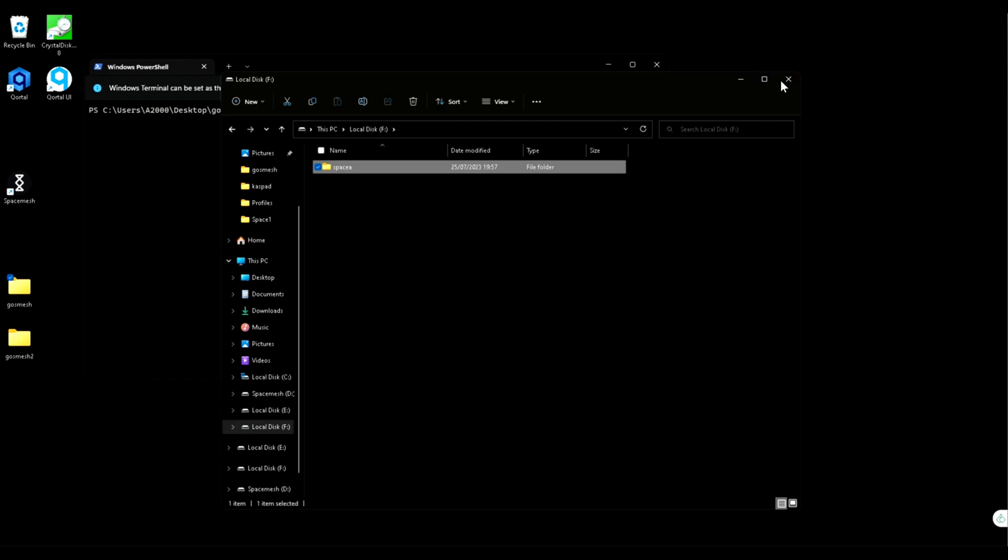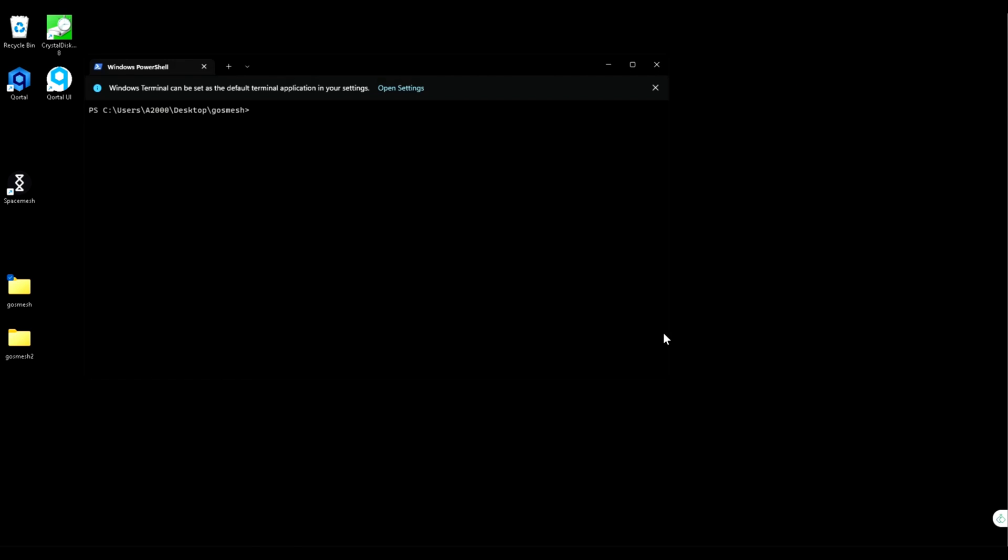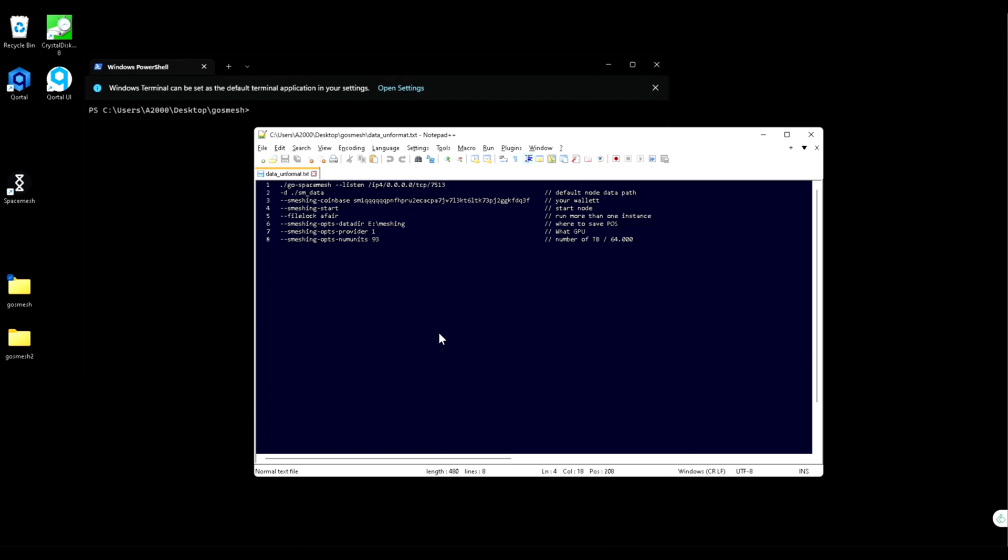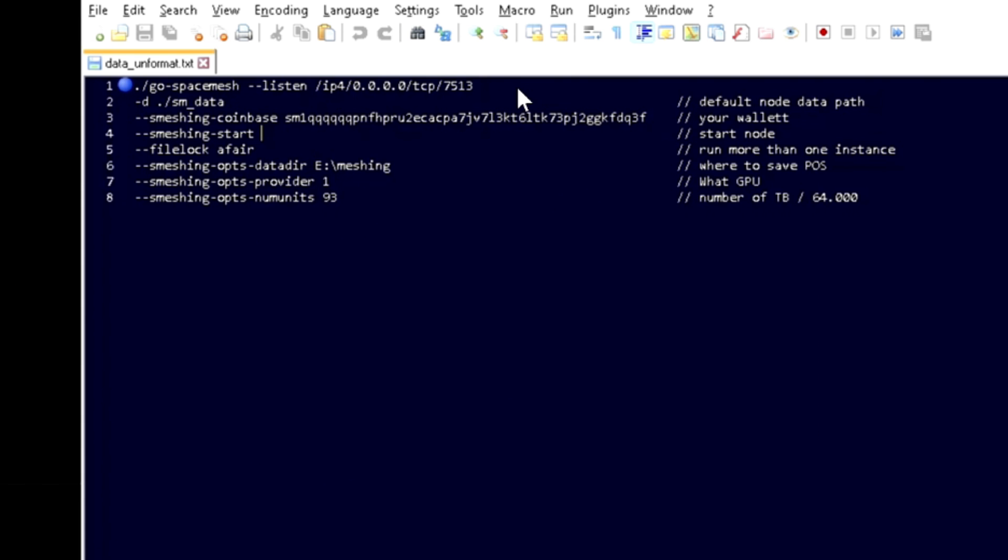Make a note of your hard drive if you have more than one. There are a few parameters that we need to use. So this is for the internet. This is for the default data folder of the Space Mesh.